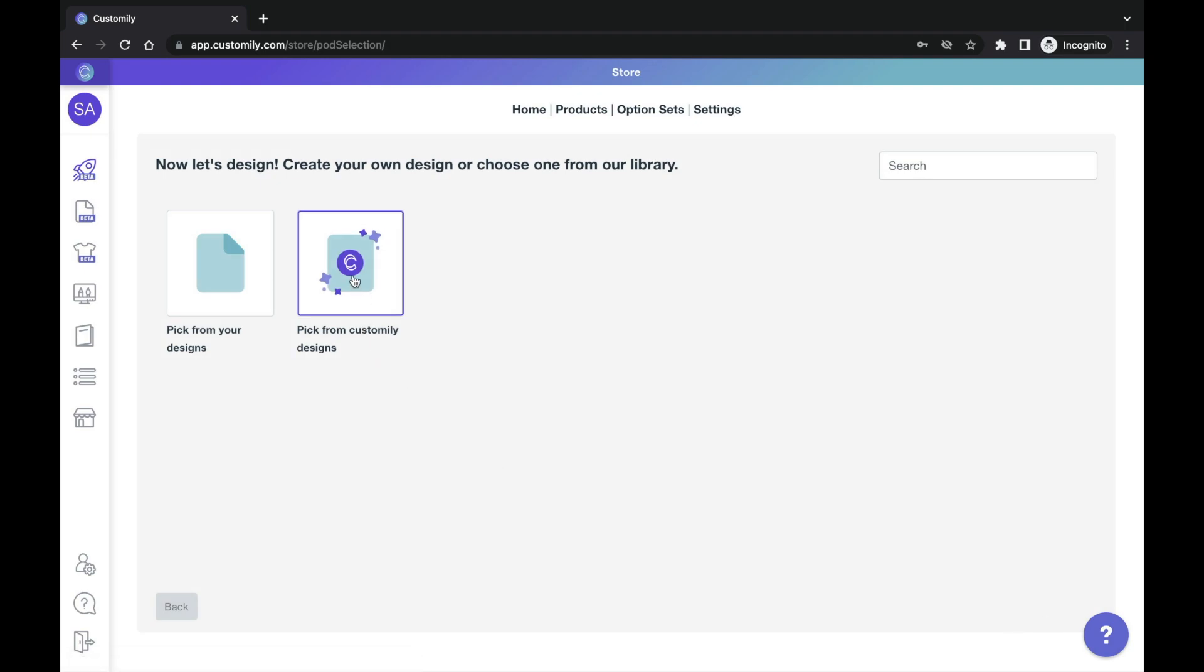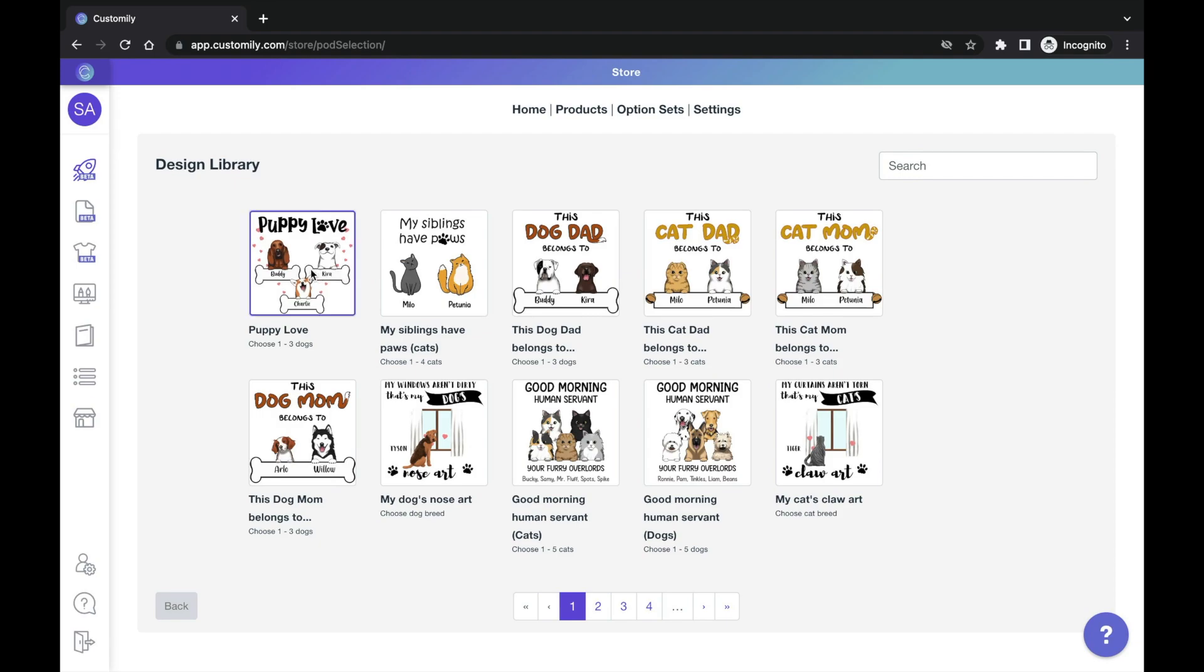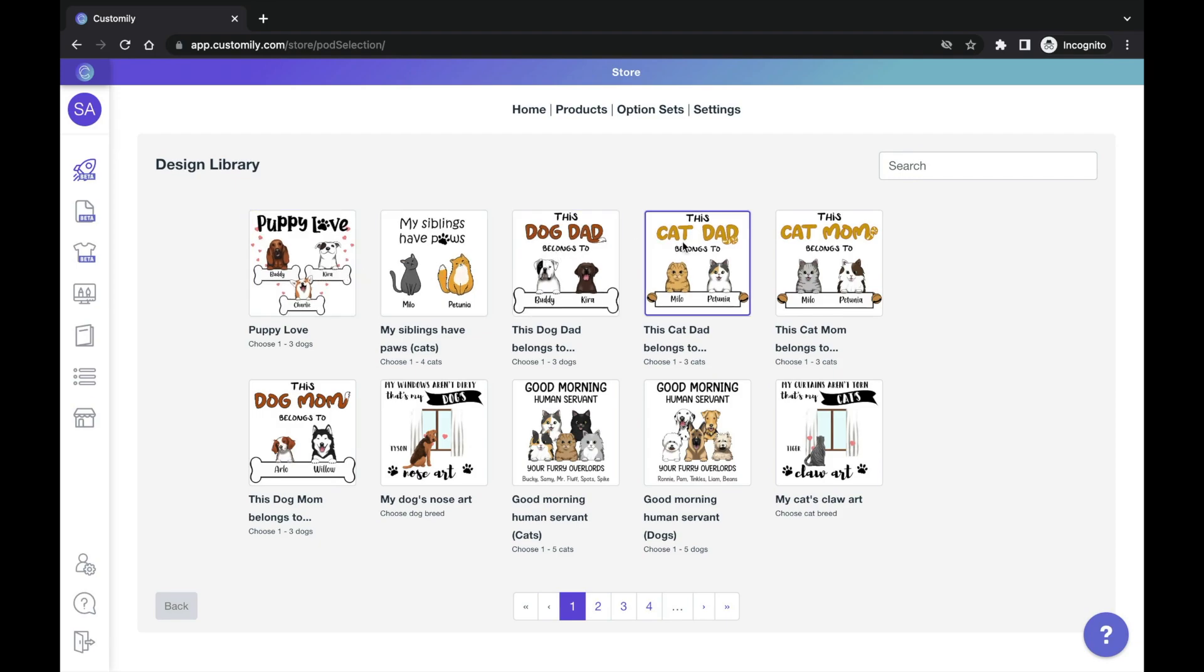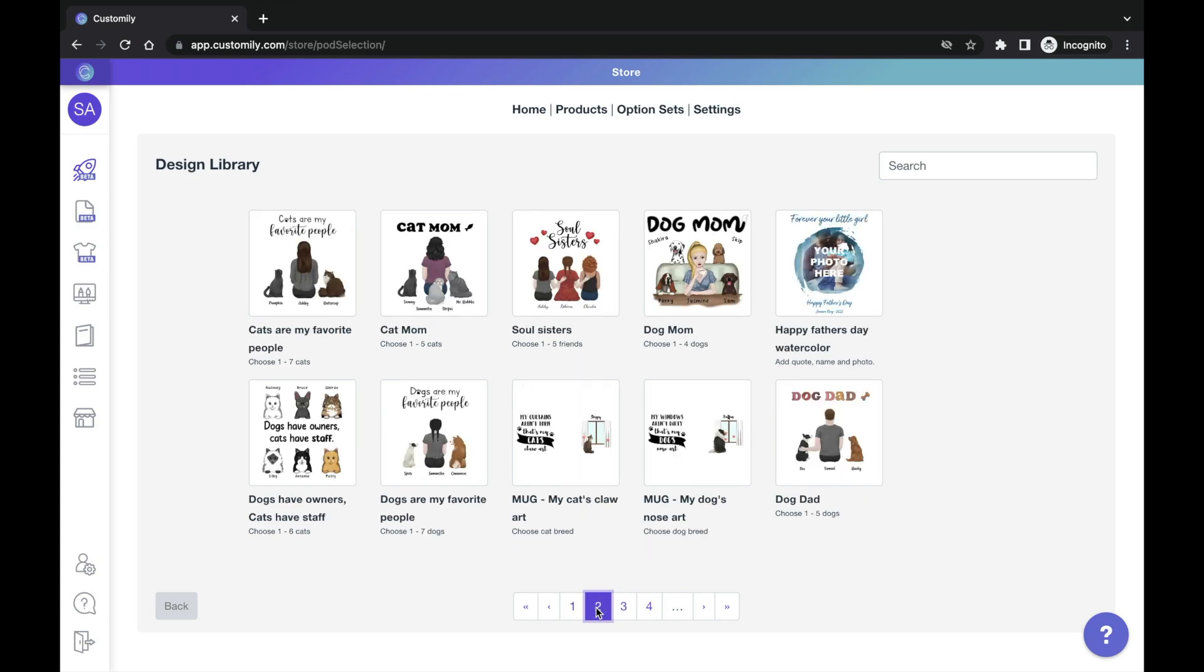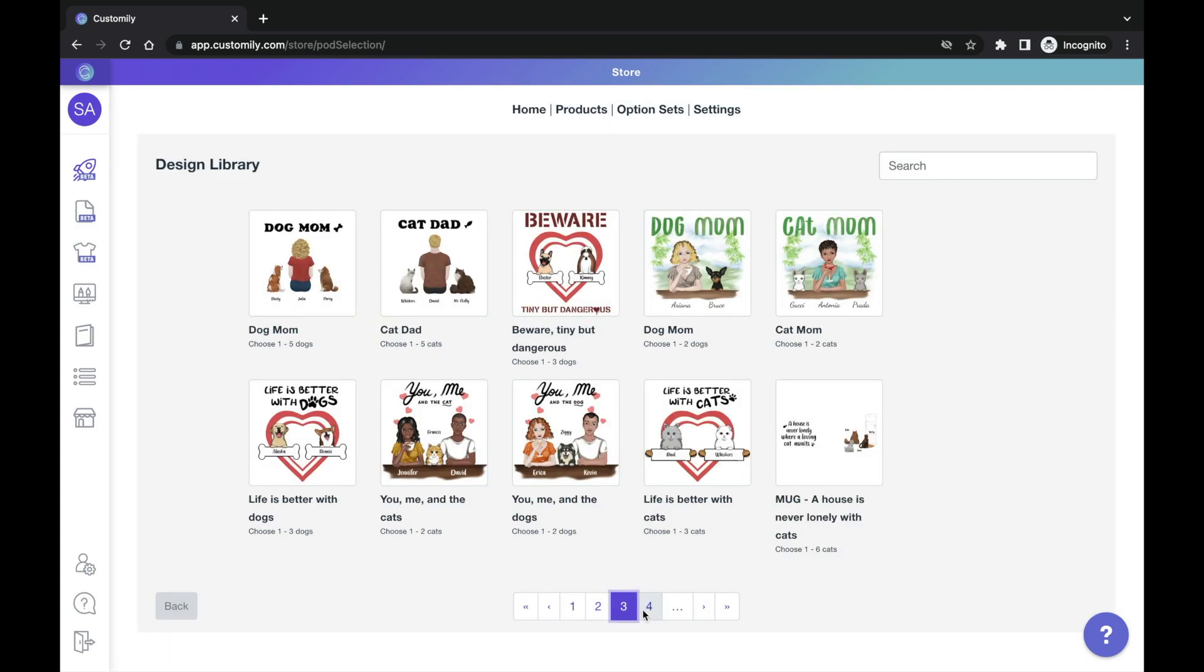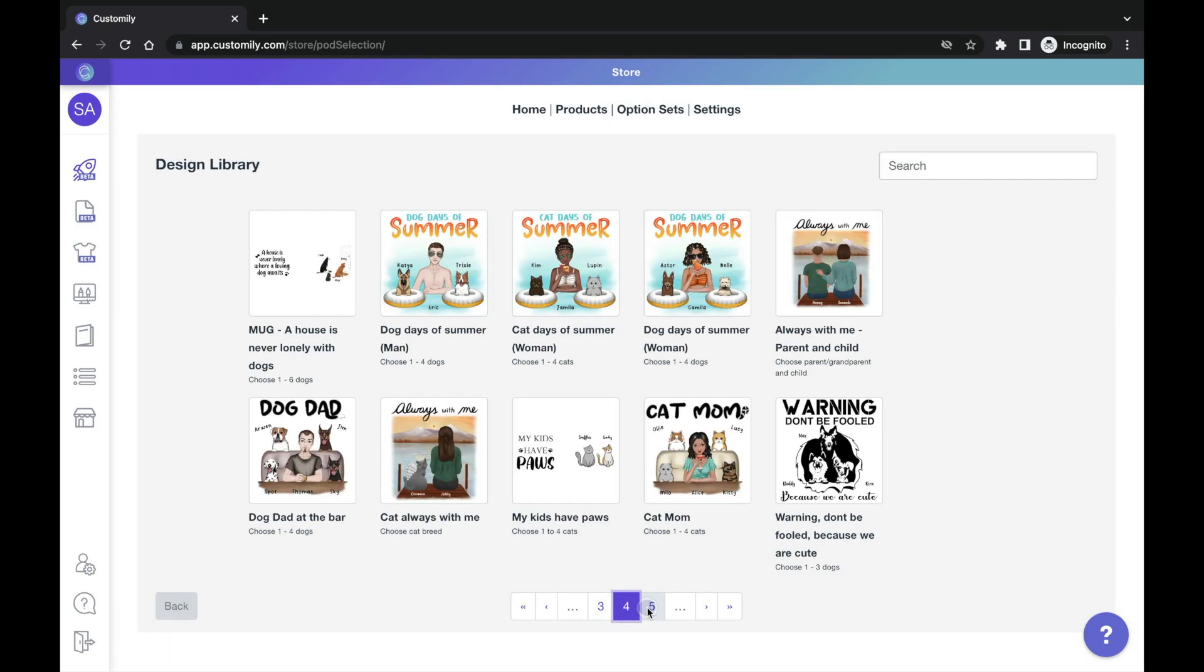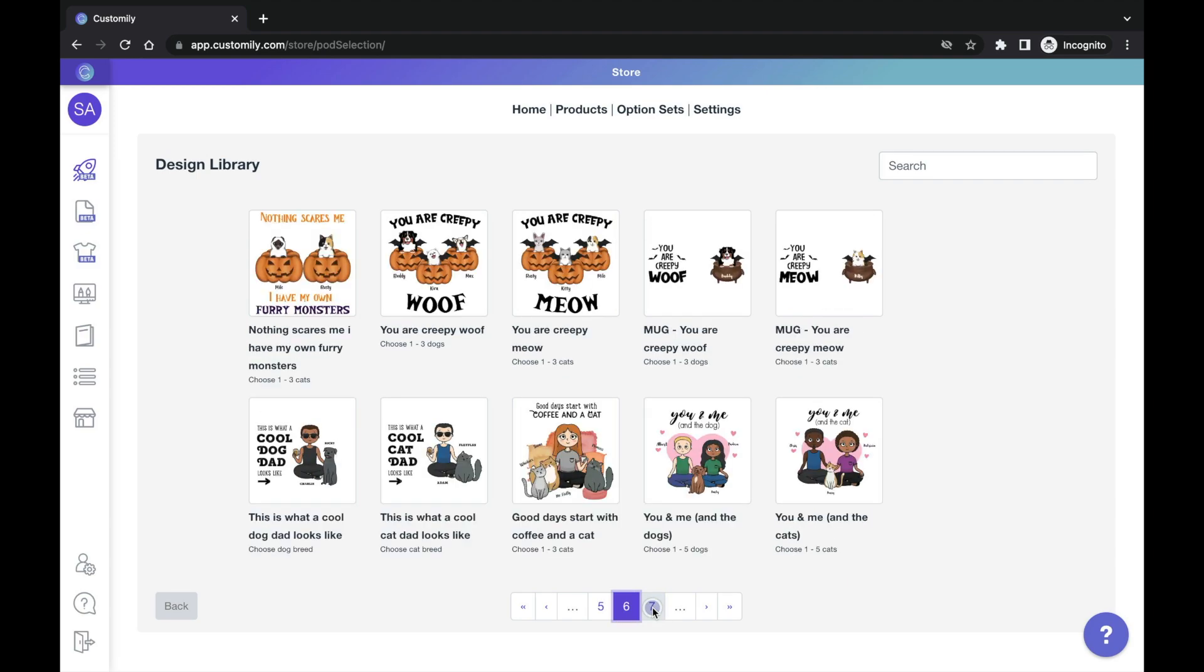Now, here comes the interesting part. Choose to use Customily designs and you'll see all the designs available. You can use any of these designs freely in your store and you can also edit them or use parts of them to create your own unique designs. Take a look at all the different options. You will see different clipart libraries being used on the different designs.